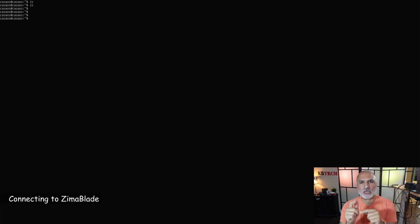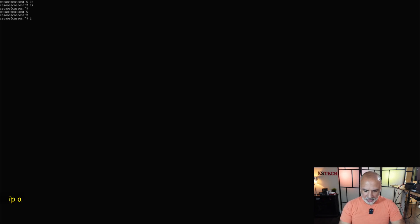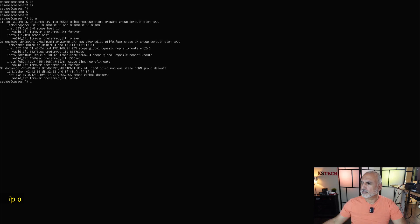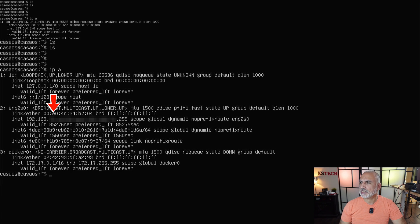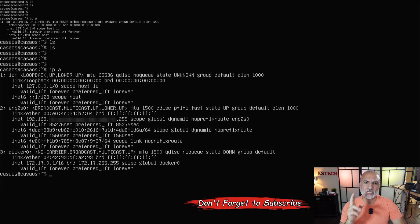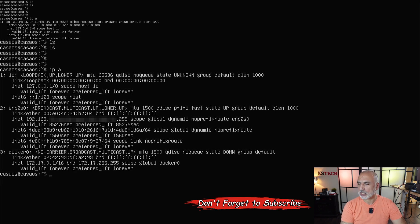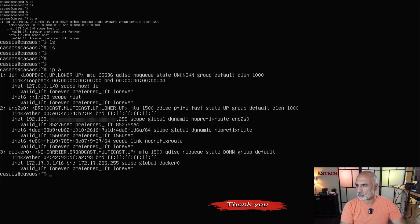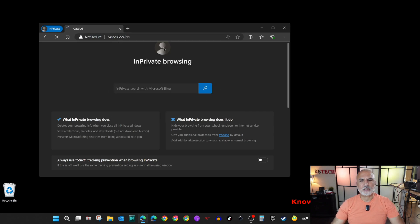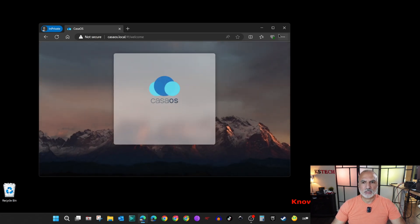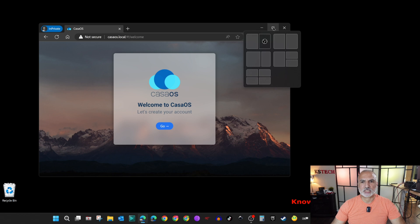After the Zima blade starts, you need to go to a web browser and then put in the address bar casaOS.local to start setting it up. You need to wait at least 10 minutes for it to work and to register on the network. If it doesn't work, there's a way to get the IP of the Zima blade. I connected the Zima blade to my capture card to show you the screen. You need to key in this command IP space A and then hit enter. You'll find your IP address between these IP addresses. But here I waited 10 minutes and it's going to work with the casaOS.local web address. I'm going to switch to my web browser and key in casaOS.local and hit enter.